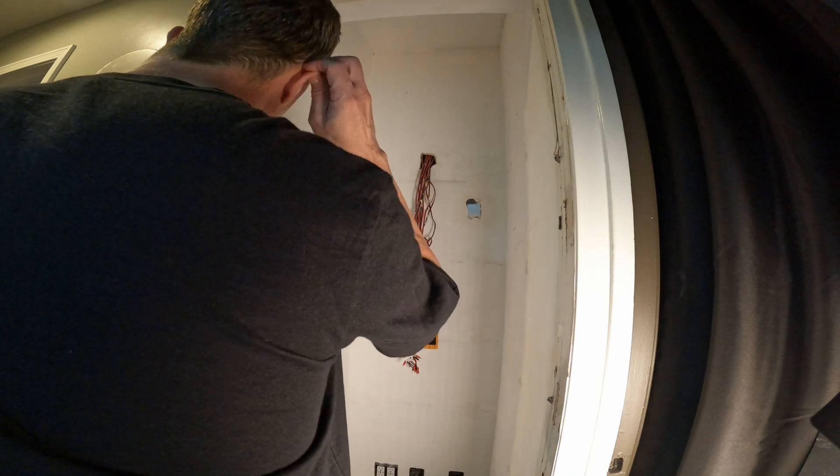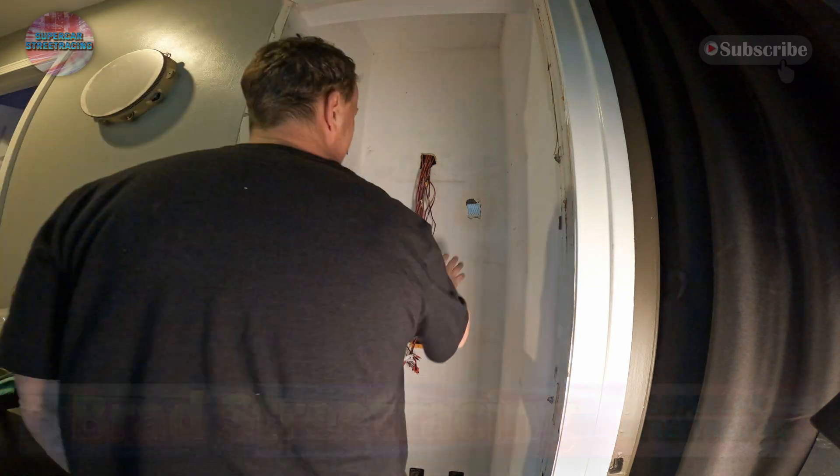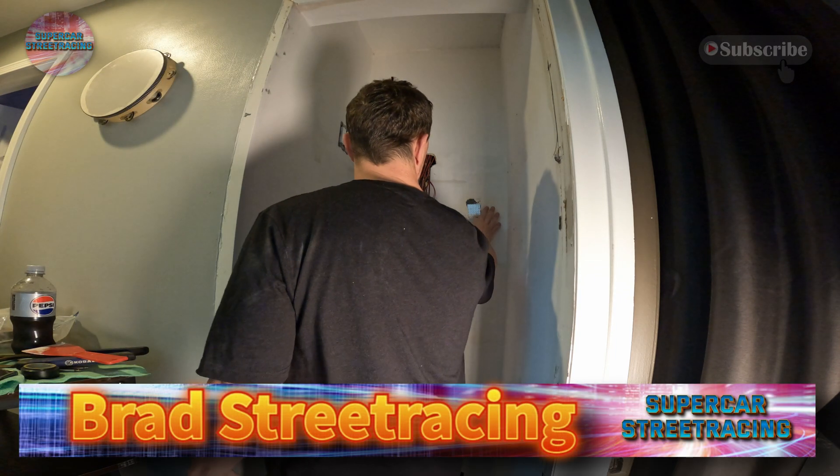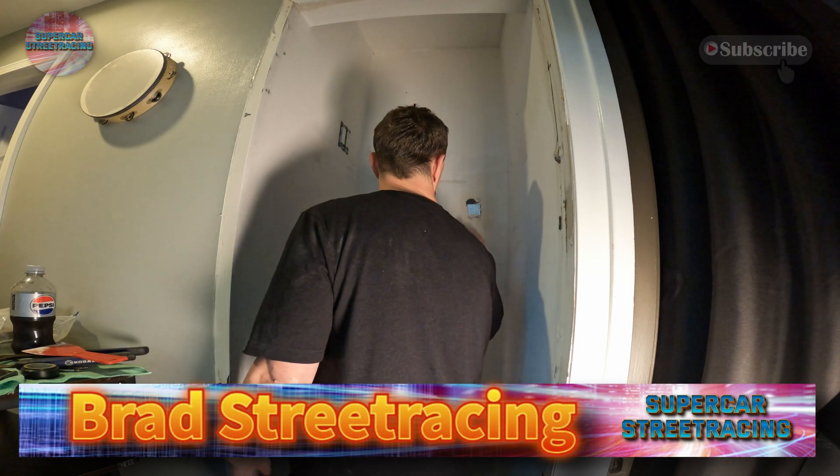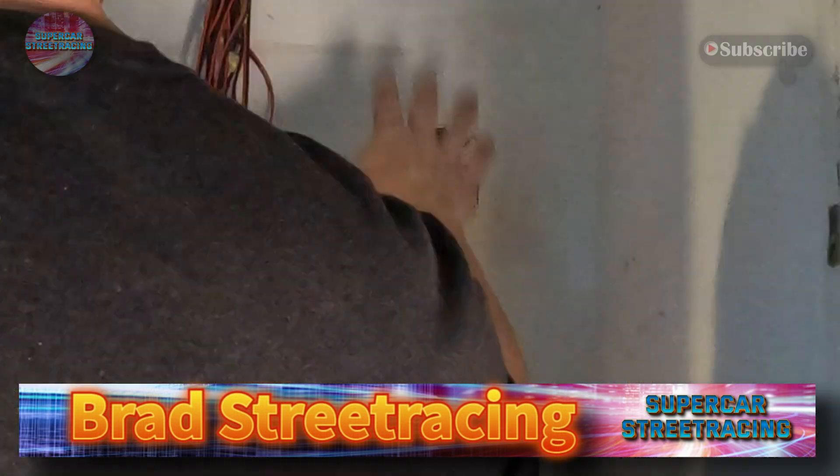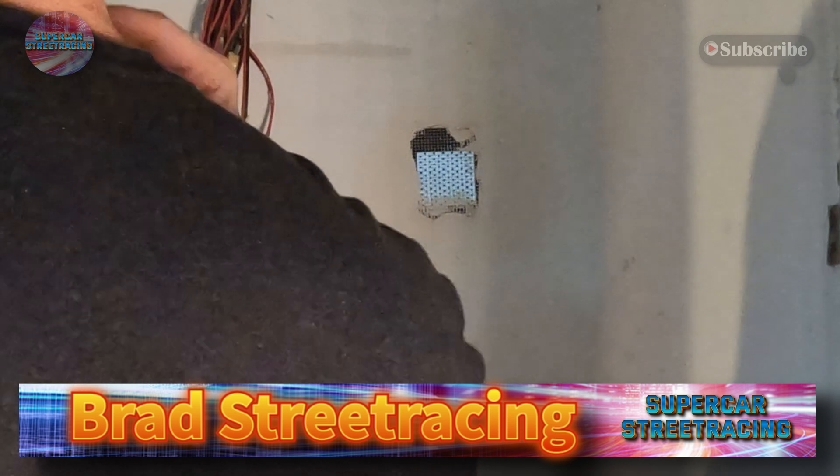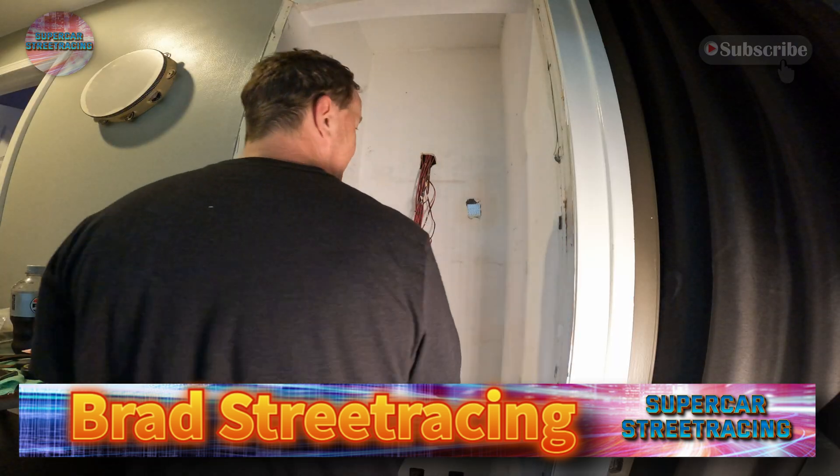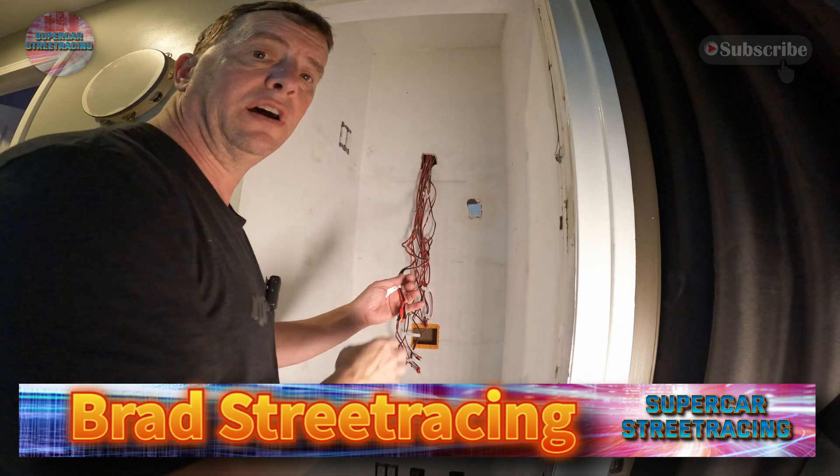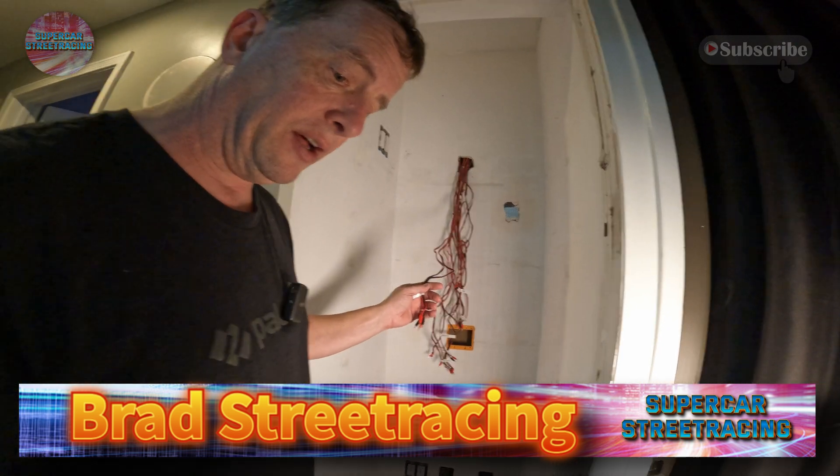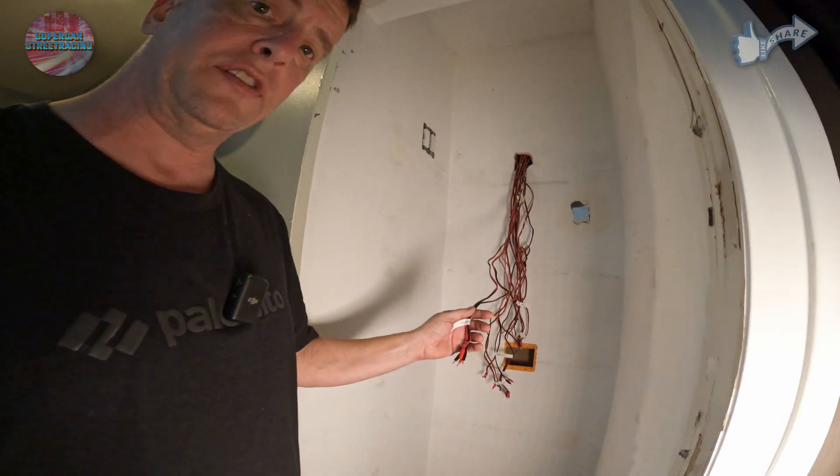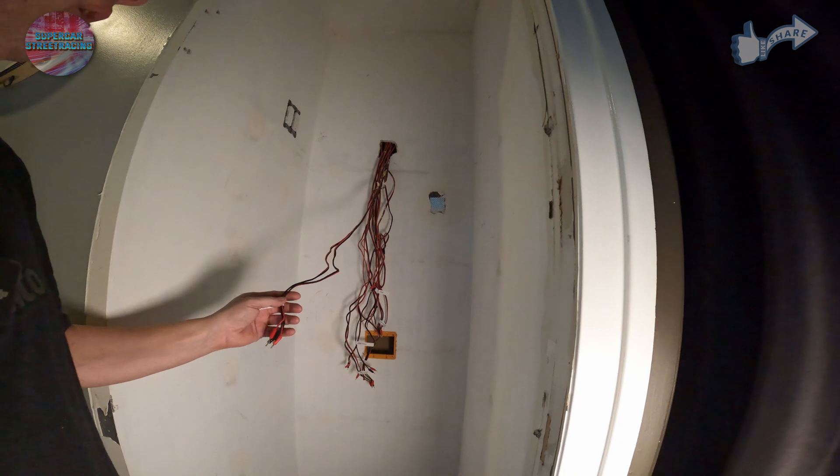All right guys, sorry for the fan noise. I am about to sand this. It looks like it's mostly dry. Put a coat on that, but I went and got the speaker wire for this stuff and all I have to do now is start figuring out.